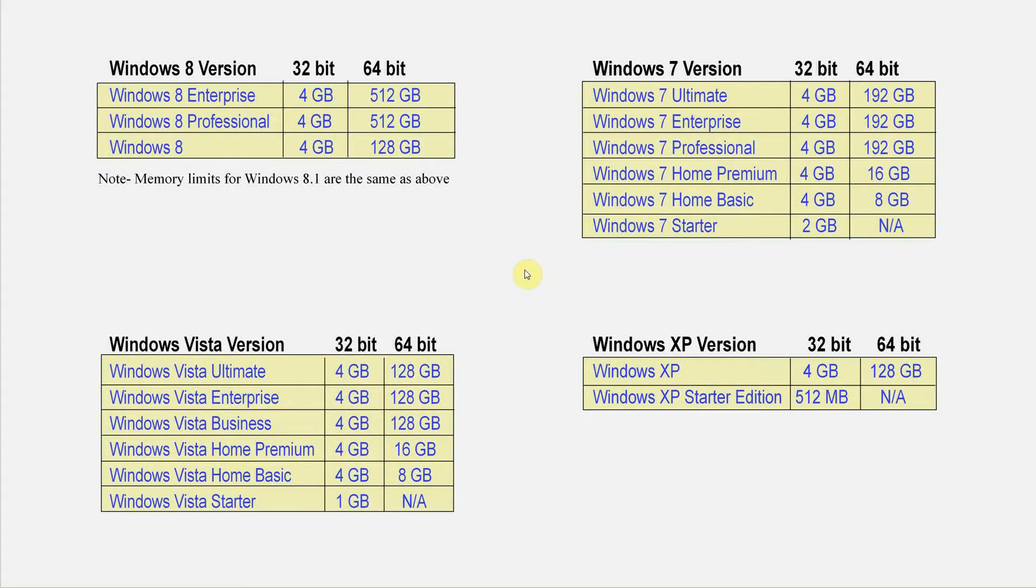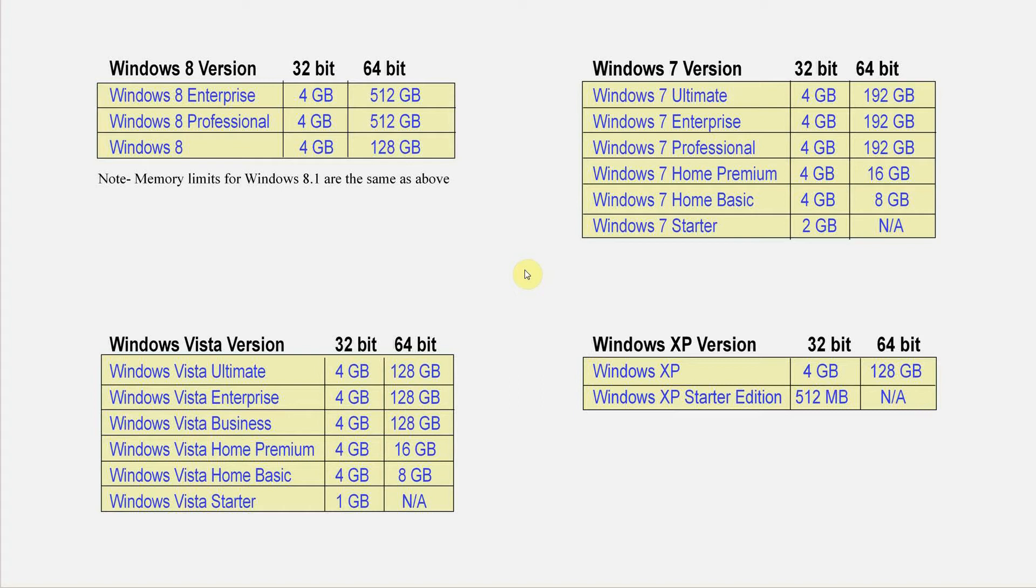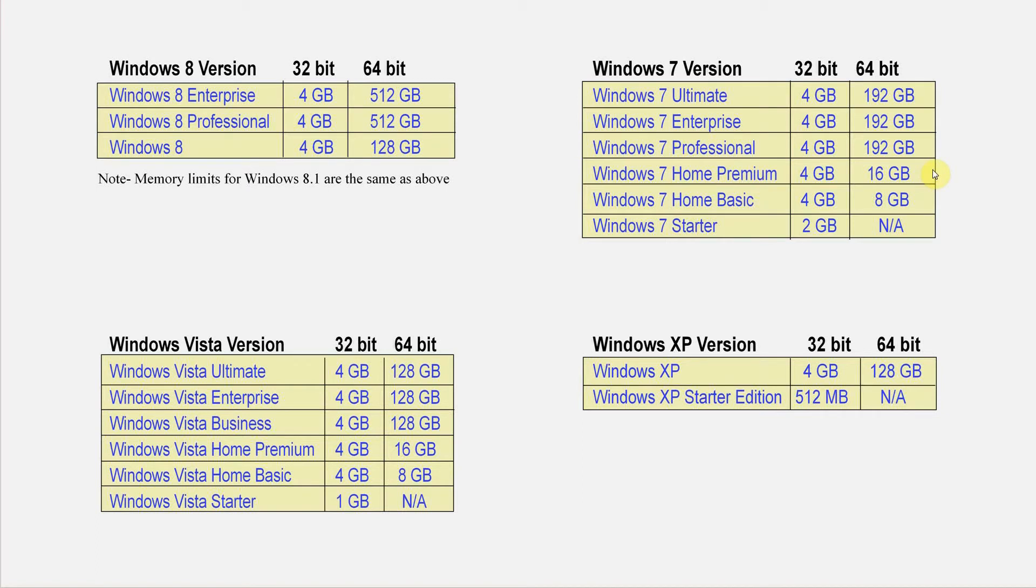Once you know which version of Windows you're using, take a look at this. This chart shows you the maximum amount of memory that your version of Windows can use. So for example if you're using Windows 7 Home Premium 64-bit, the maximum amount of memory that can be used by Windows is 16 gigabytes.